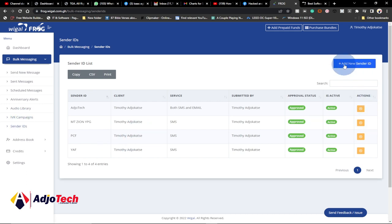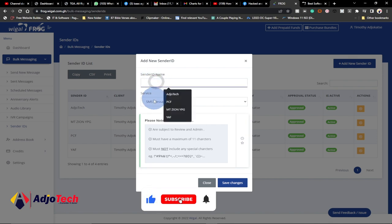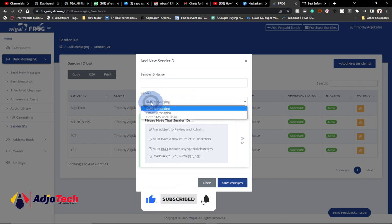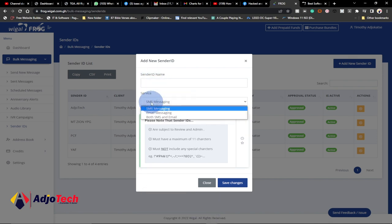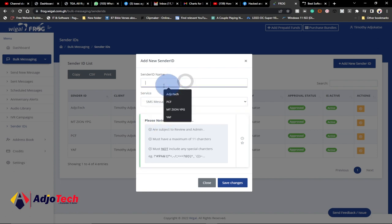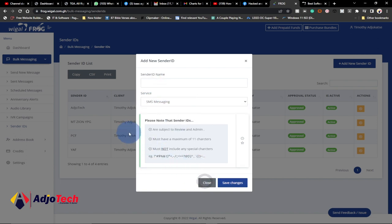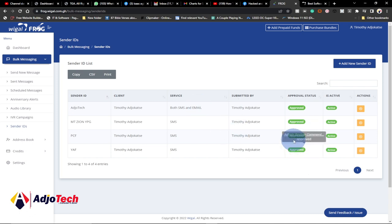Under Bulk SMS you can go to Sender ID and then click on Add New Sender ID. When you click on this, just type the name you want to use and indicate the services you want — they have both SMS and email. In this case I just want messaging SMS, so I type the name and click Save. I have already created the ones I want to use.